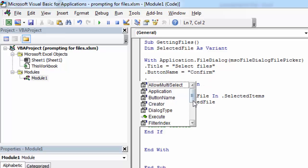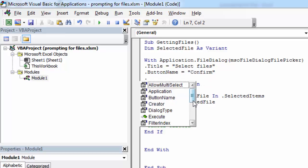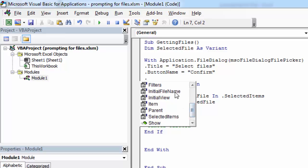To set the default path, we need to set InitialFileName. Let's change it to C drive.